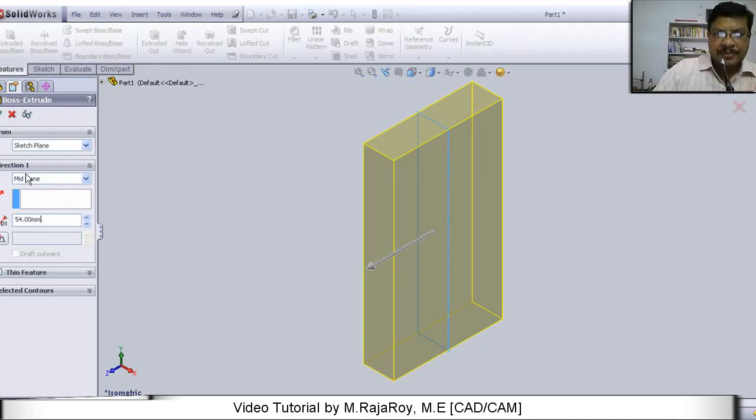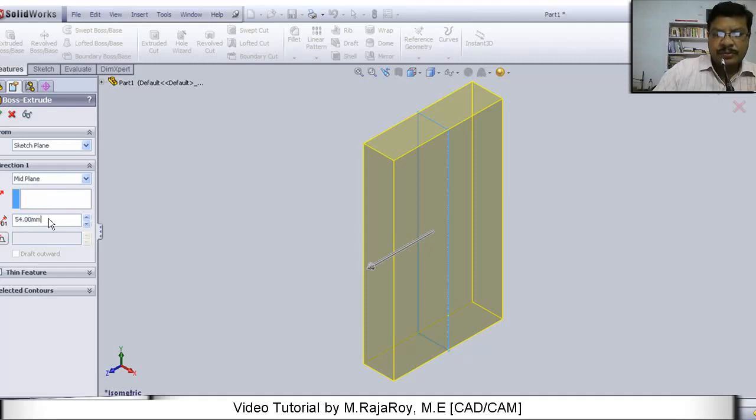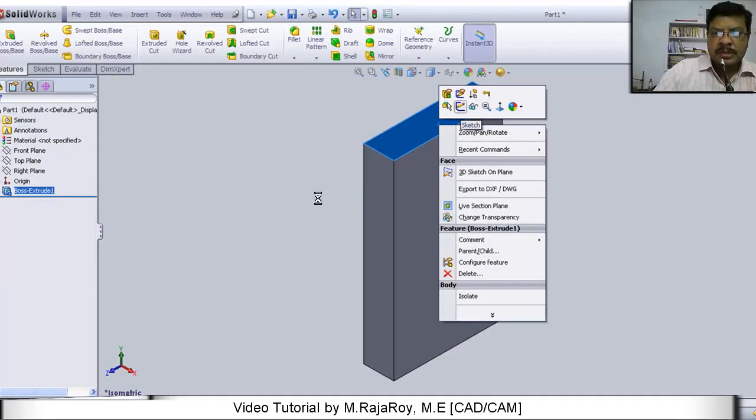Here you select the mid plane. And enter extruded length as 54. Now the extruded object will be something like this.